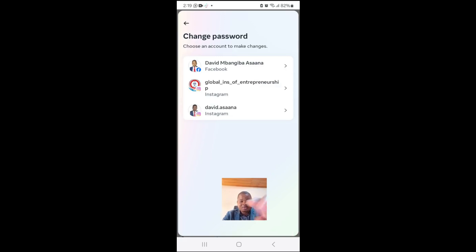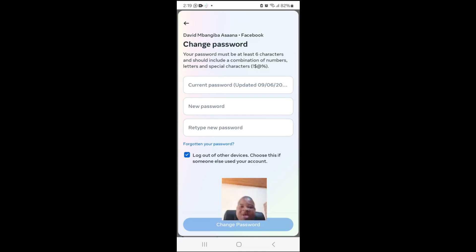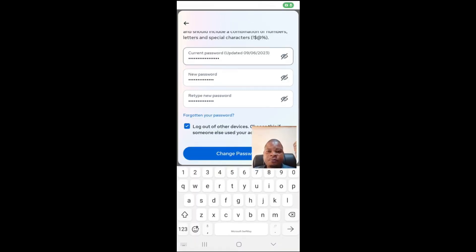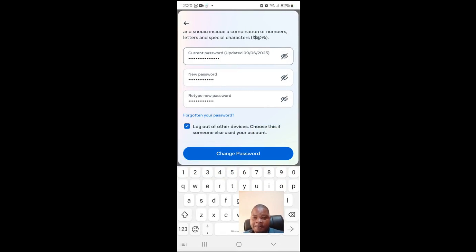It will ask you whether you want to change the password for Facebook. You put your current password and your new password, and you also retype the new password.